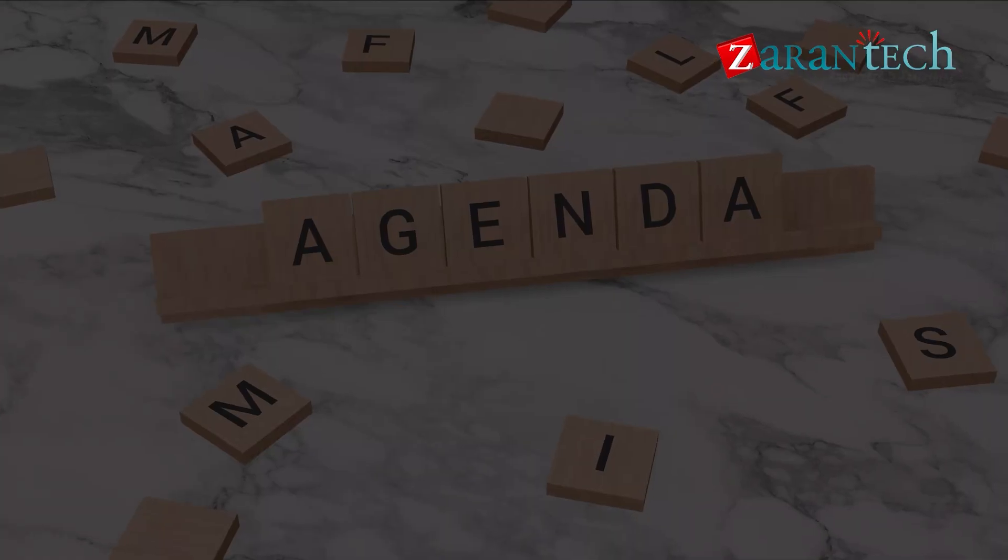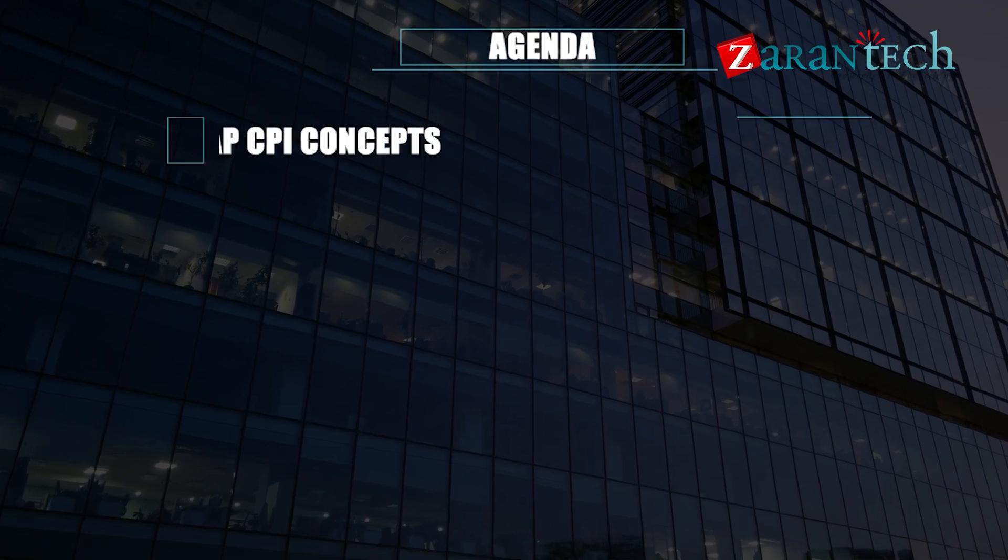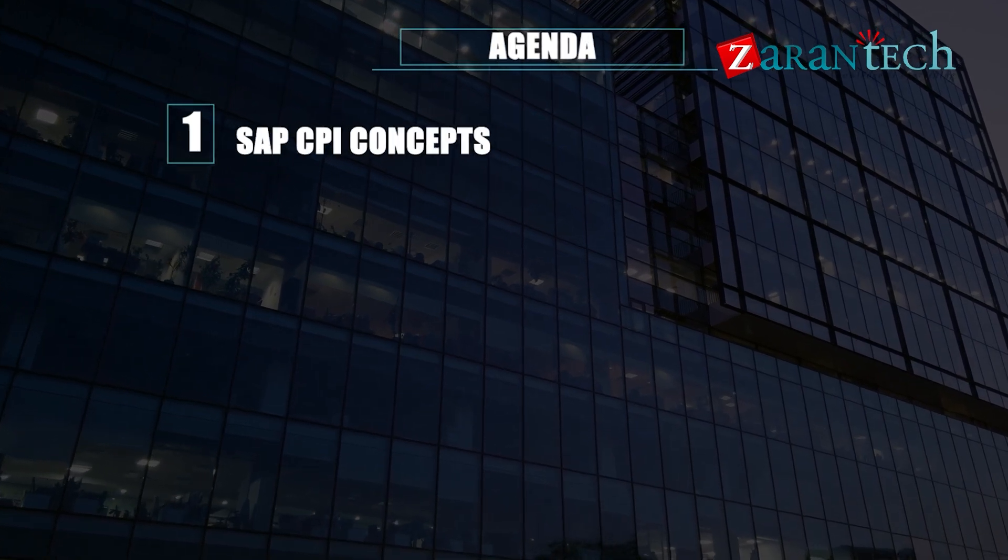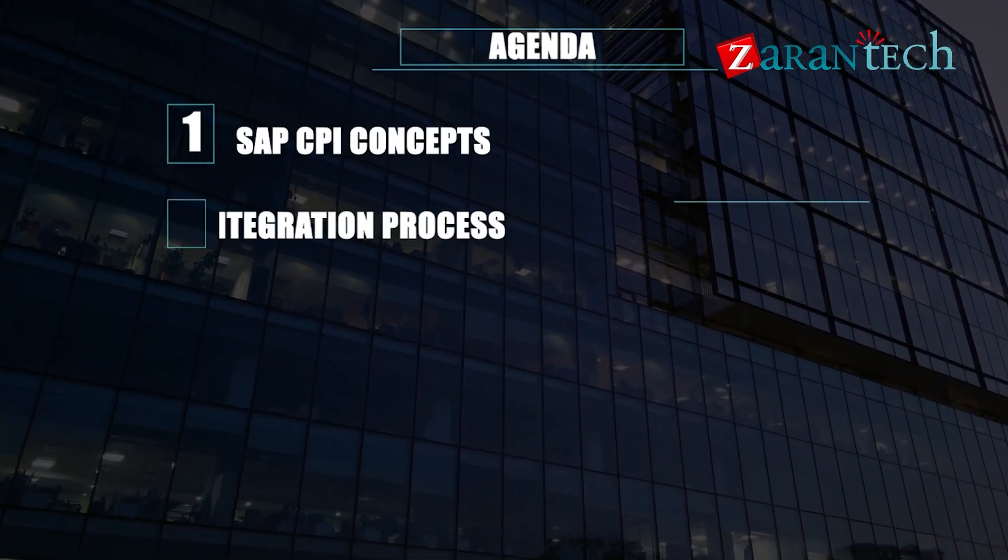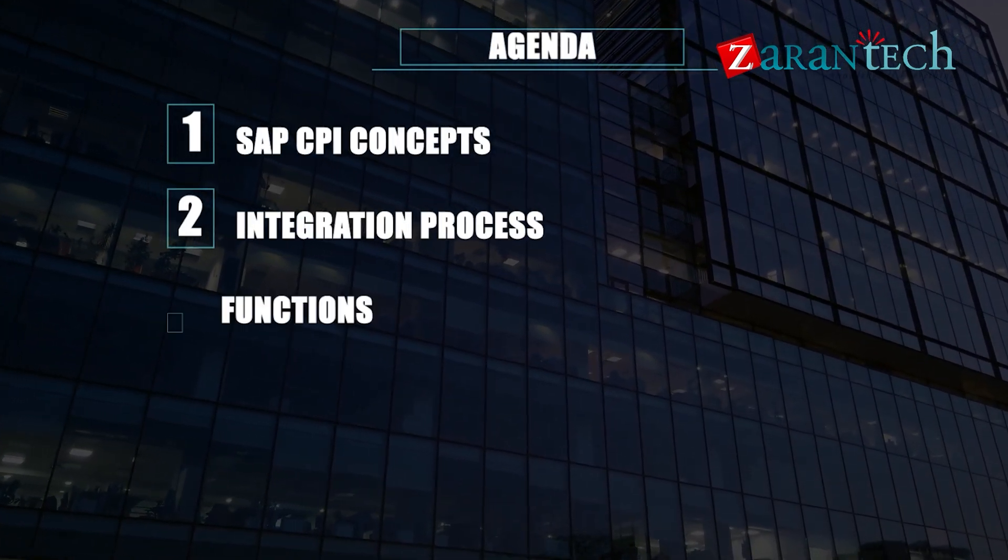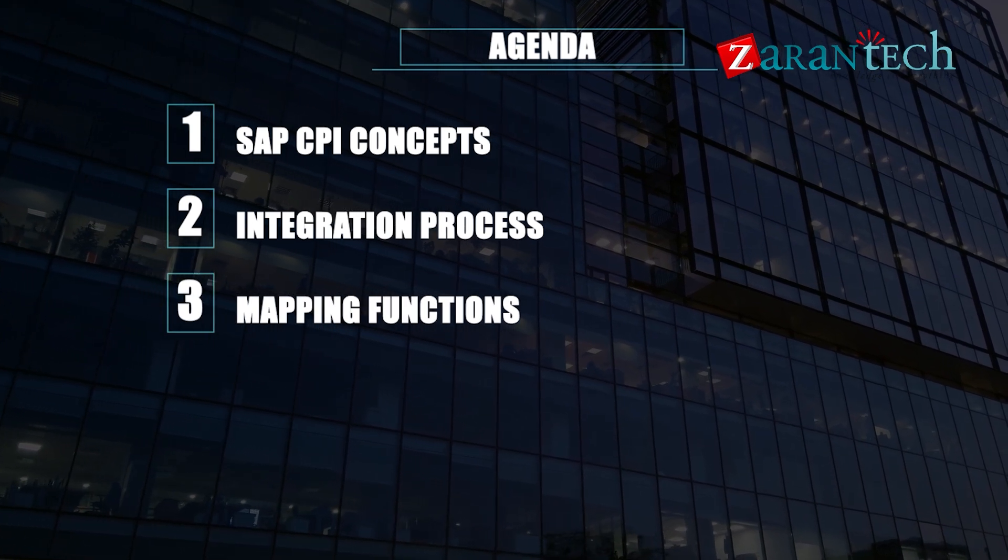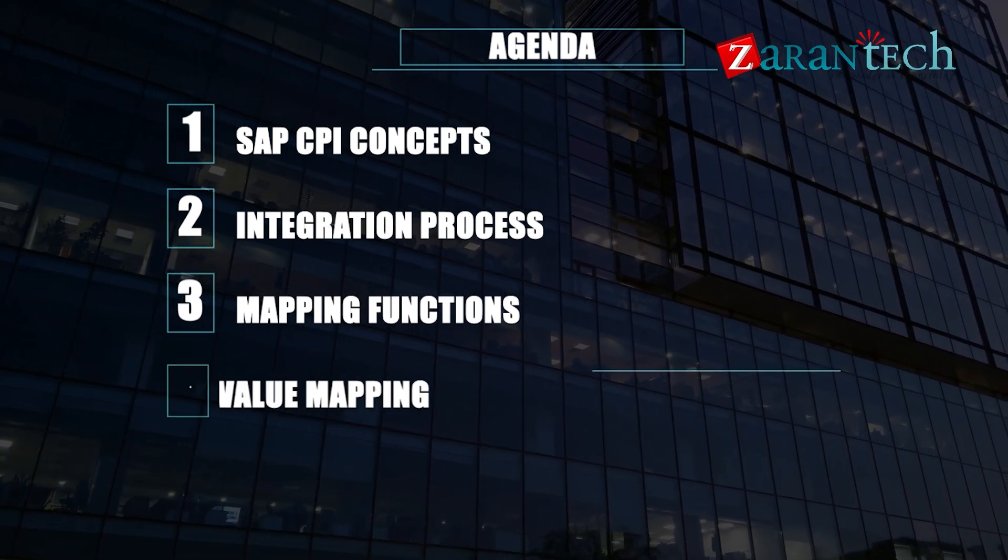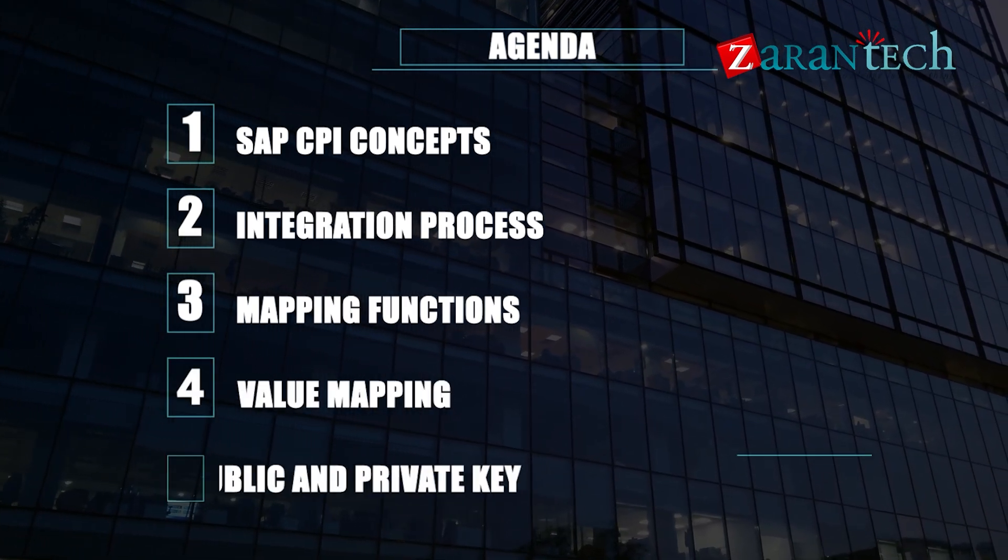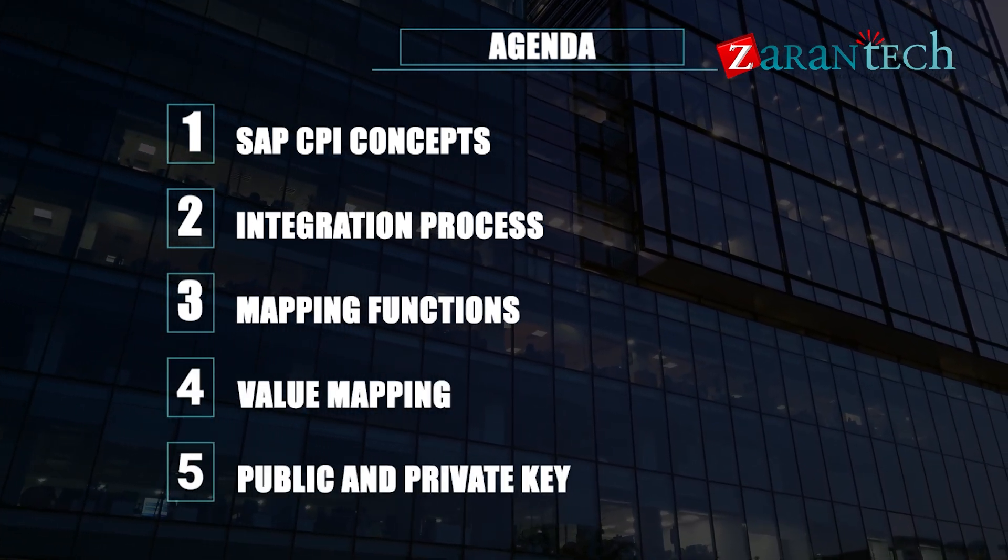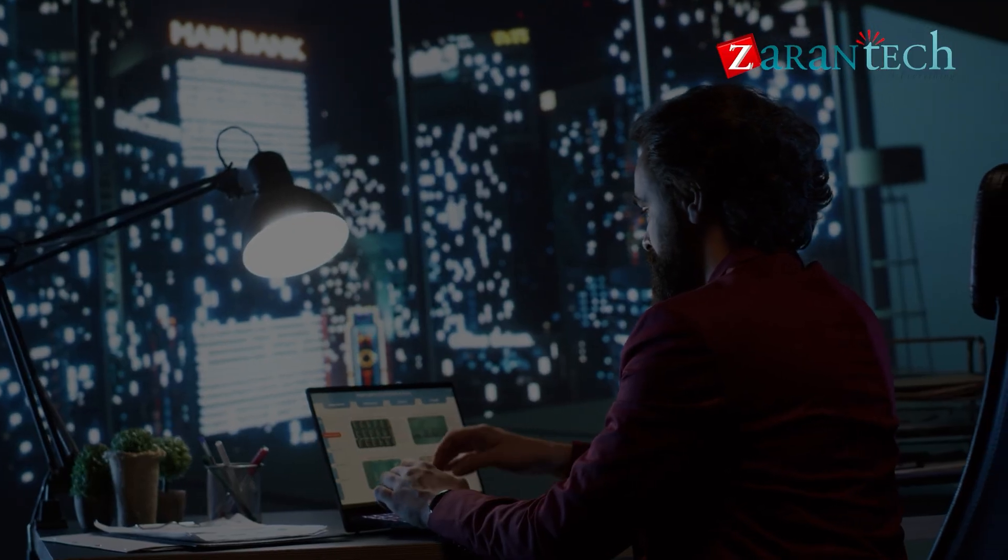Now, let us take a look at the agenda: SAP CPI concepts, integration process, mapping functions, value mapping, and public and private key. Let's dive in.